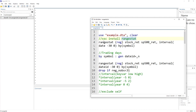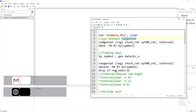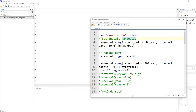In our previous video we also covered asreg, which was used for rolling regression. But asreg is limited in the sense that it can only do rolling regressions — it cannot do rolling moving averages, moving standard deviations, kurtosis, etc. With rangestat it is more flexible because it can perform a whole range of statistics over a rolling window.